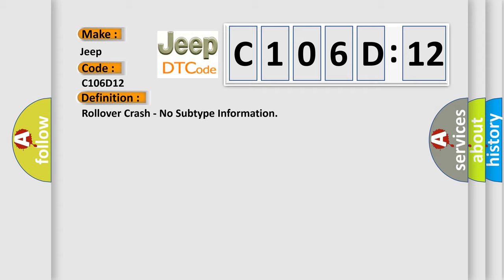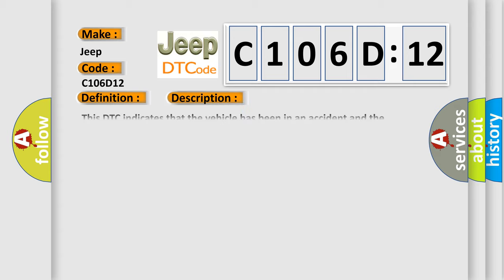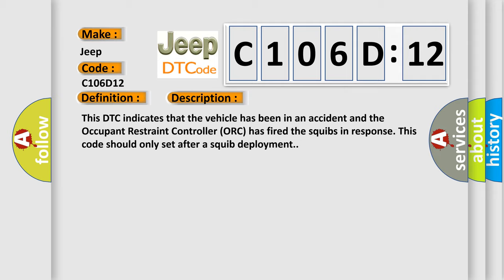And now this is a short description of this DTC code. This DTC indicates that the vehicle has been in an accident and the occupant restraint controller ORC has fired the squibs in response. This code should only set after a squib deployment.